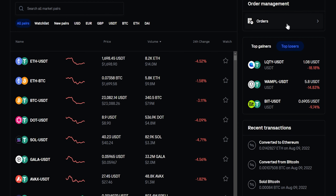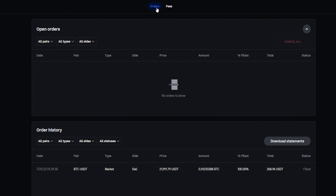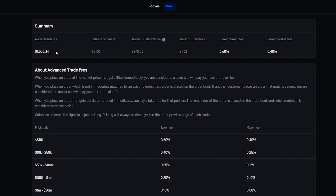Just up above that, you can find some order management. If we click on Orders, this brings us to a page where we can view our open orders as well as our order history. You can also find your fees at the top of this page. If we come up to the top right beside Orders and click on Fees, here's where you'll find a brief summary of your account and what fees you're currently paying when executing orders.